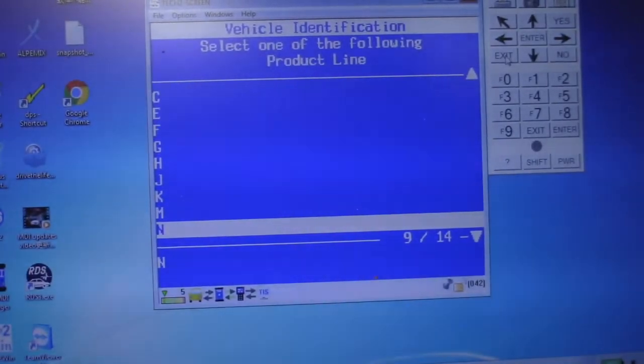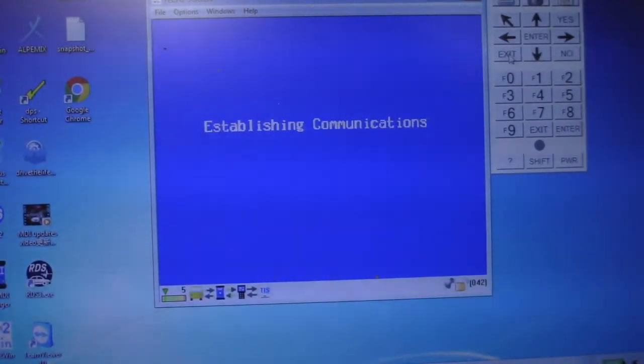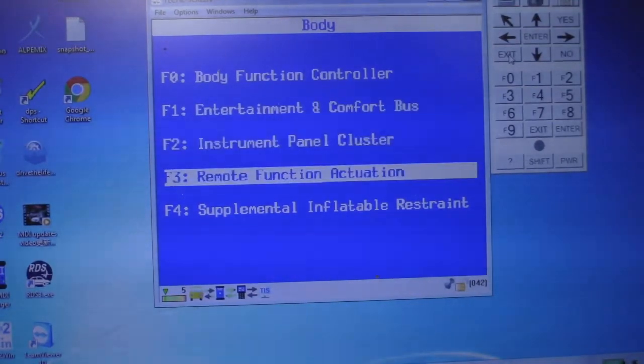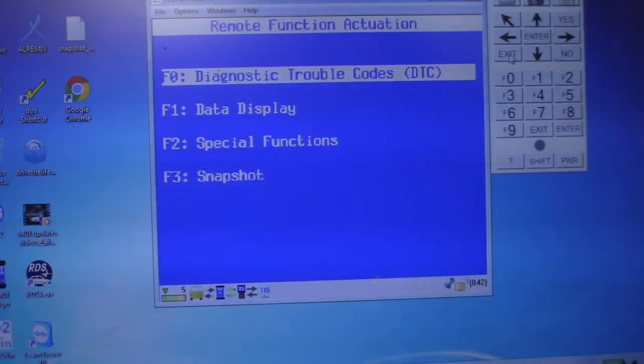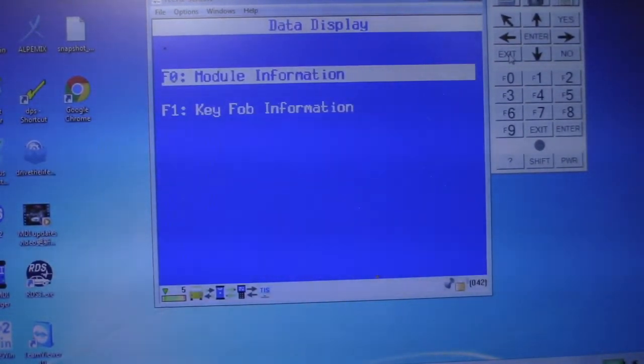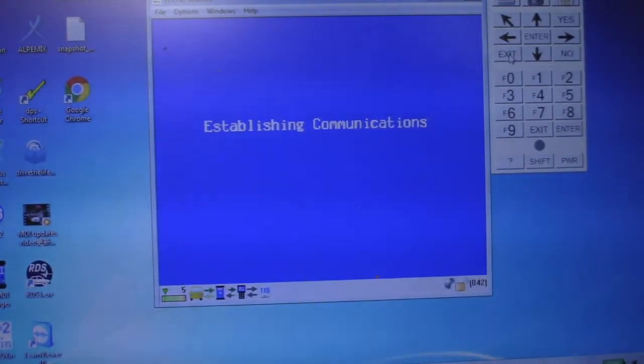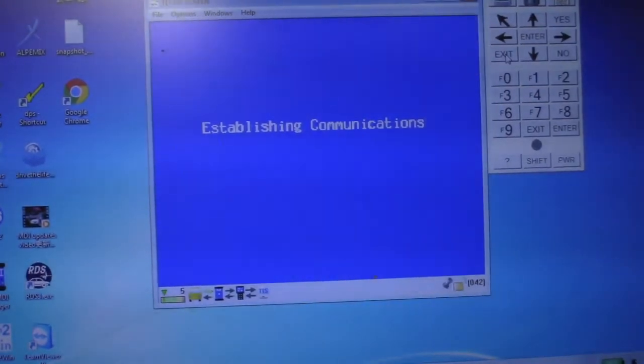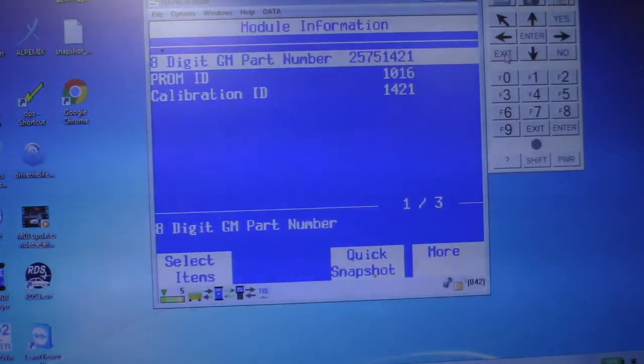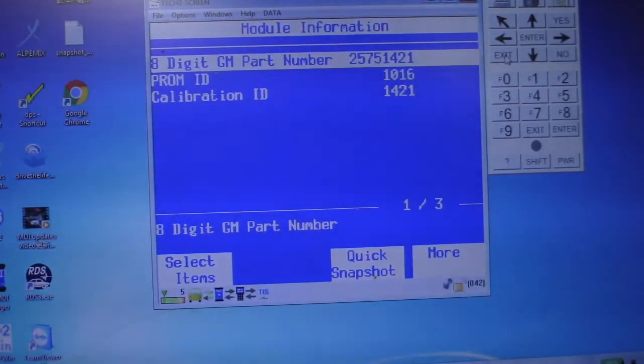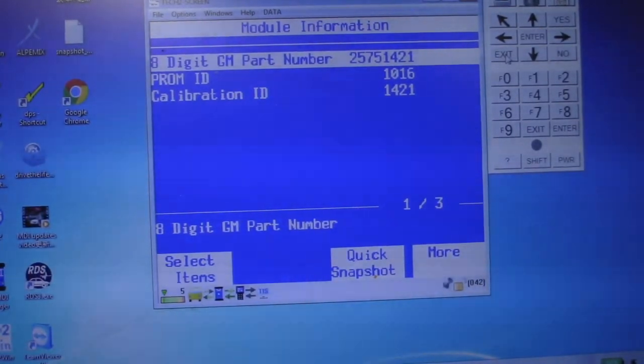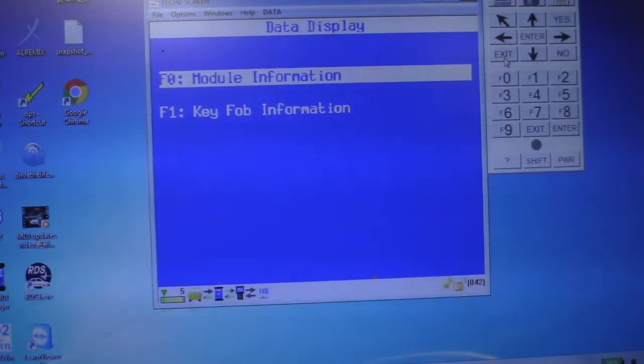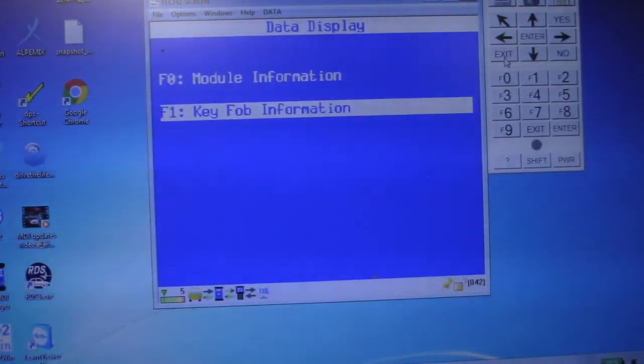Well, I guess one thing we could do is let's just go here and see if we're seeing anything on the bus. If I do Remote Function Actuation, yeah, I do a Data Display Module Information. It's clicking. It's trying to establish... Holy crap! I didn't even have to put in the RPO code. It just saw it. How sweet is that? I figured I'd have to go into the Body Control Module and install the RPO code, but I guess not.